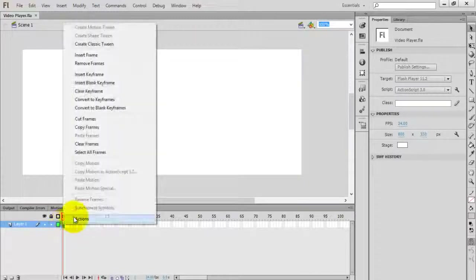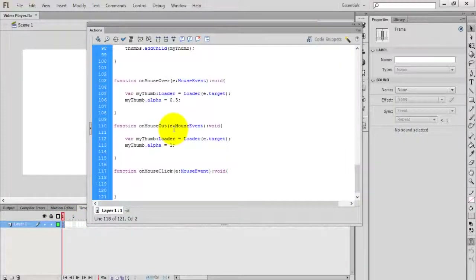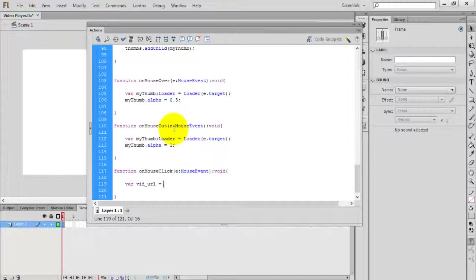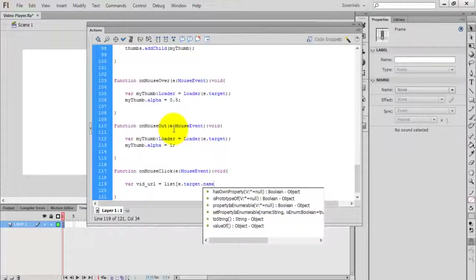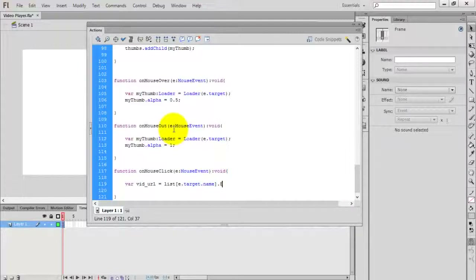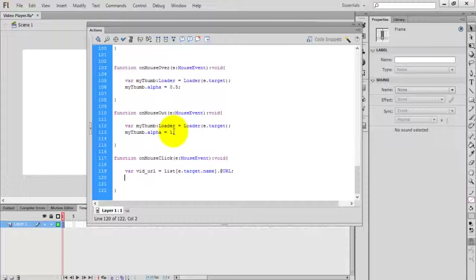Inside the click handler, we need the URL of the video. Declare a temporary variable: videoURL. Set it to listOf[e.target.name].atURL — this will give the URL of the selected video. Now assign the source of the video player to the video URL: myPlayer.source equals videoURL. Compile the movie by pressing Ctrl+Enter.